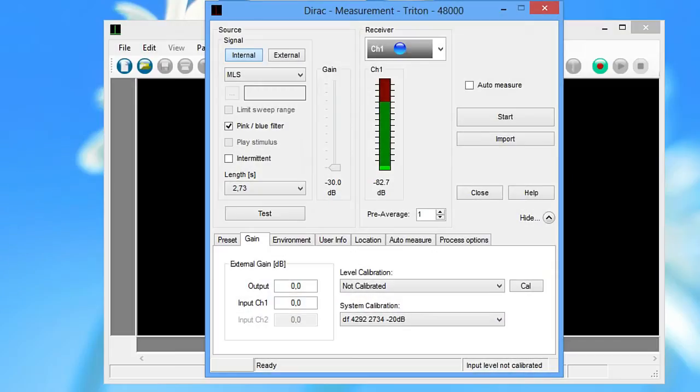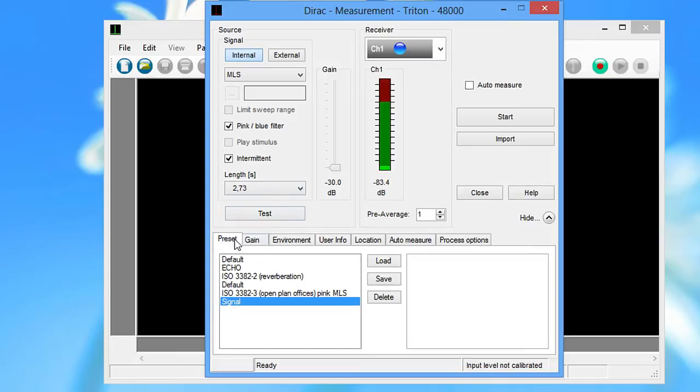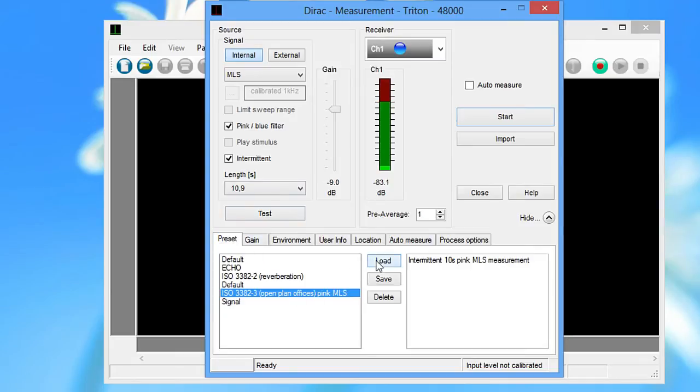For the office measurements, use the same setup but in addition select the intermittent option to get accurate background noise levels. You can also load the ISO 3382 Part 3 preset.